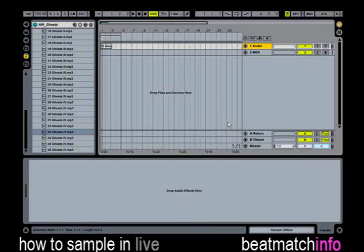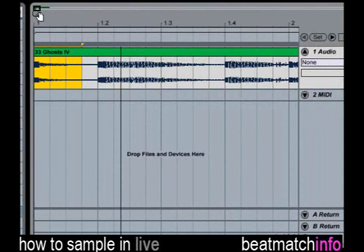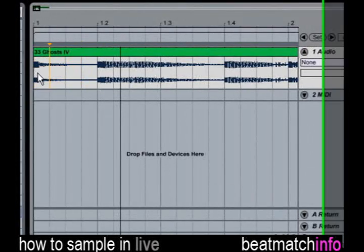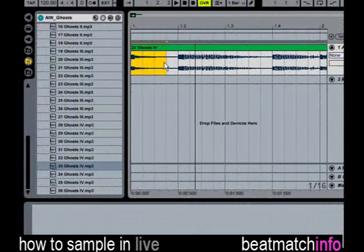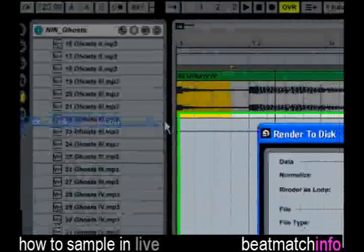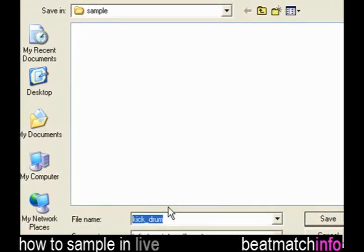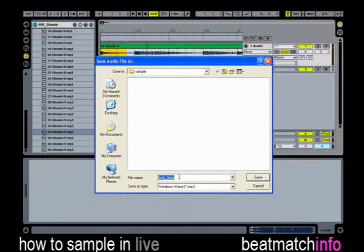To get our samples out of Arrange View we need to render it. Select the portion of the track you want to cut, then zoom in — simply hold the left mouse button and move the mouse. The yellow area is the render zone. Now from the file menu choose Render to Disk. Choose the file format and directory on your hard drive, then type the name of your sample.